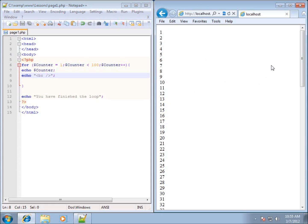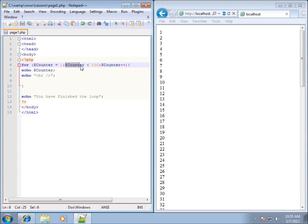This looks just like what we did before. It ran and displayed the number one first. Looking back at our structure: for runs, sets counter equal to one, then checks the condition. The first time it runs through, it sets counter to one and checks the condition — notice it skips the incrementing the first time. It echoed out one, which confirms that on the first iteration, only the counter initialization and the conditional check happen.